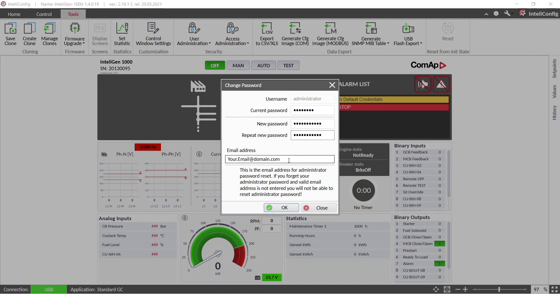And also here I have to put the emergency email. This email is used when you forgot the password. So when you forgot the password and you will start the process, you will obtain a reset password string on this email address. So let me put there my email address.